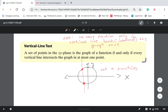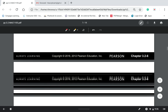By definition, a set of points in the xy-plane is the graph of a function if and only if every vertical line intersects the graph in at most one point. In this case, the vertical line intersects the graph twice, so we don't have a function.